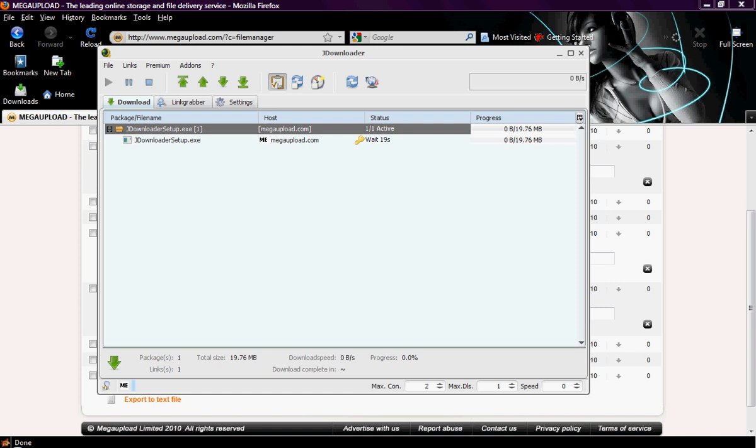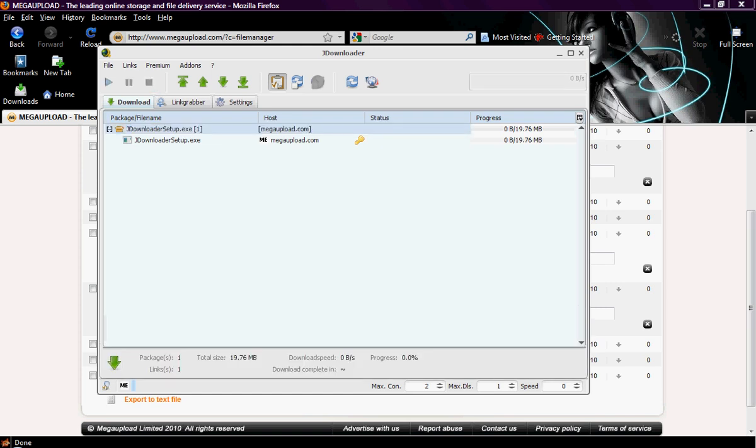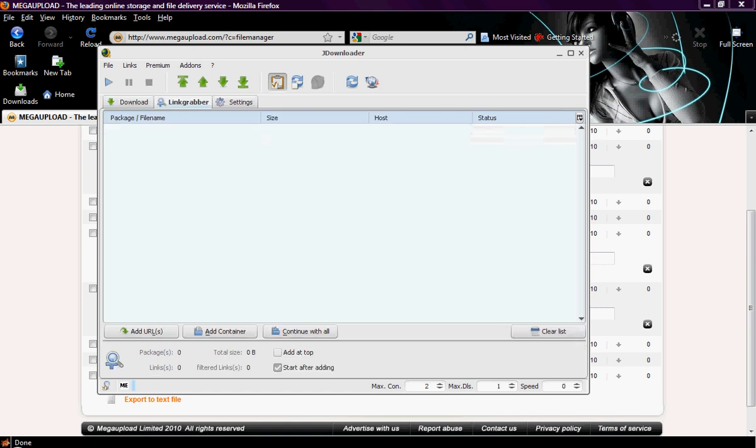Now, the best part of the JDownloader is that it will do this for as many links as you feel like loading in. Like, you can actually load in 50, 60 links, and then you will just continue with them, and it will start.